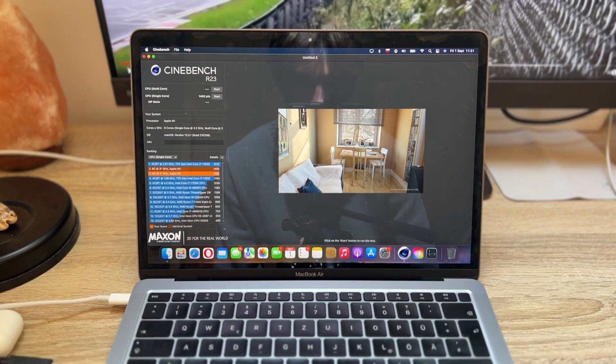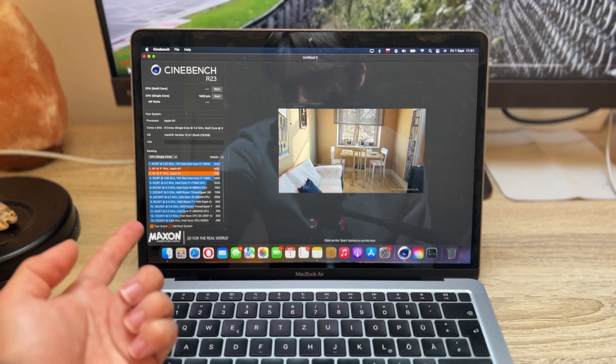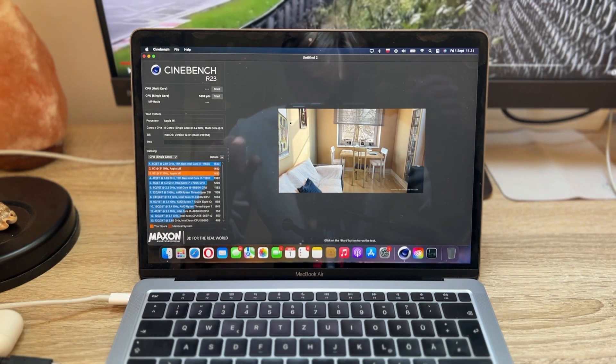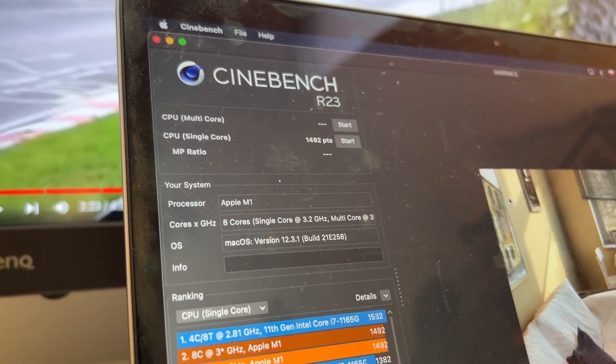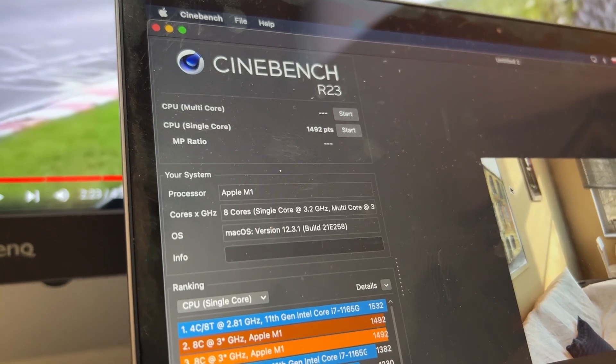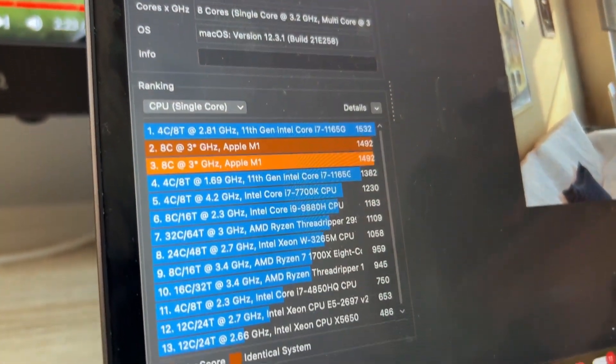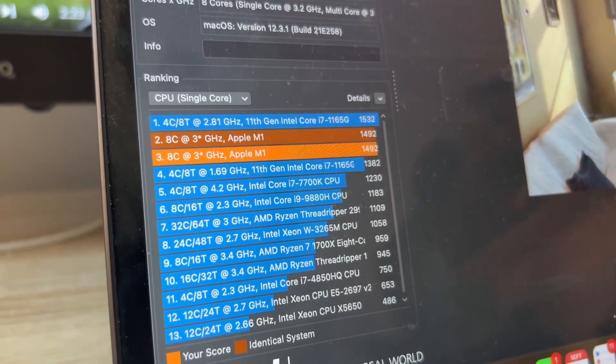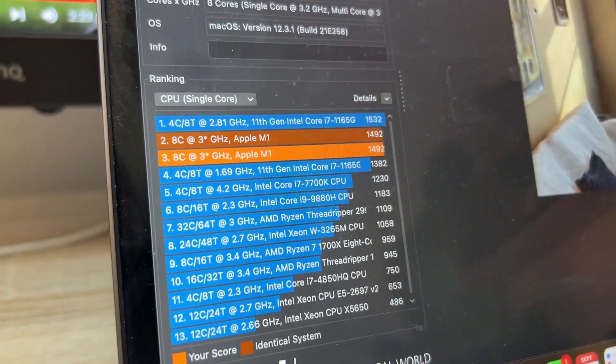Now as for the CPU, which is pretty much identical to what our program is just showing us with the identical system, 1492 points. And this is how it stacks up against some other CPUs.